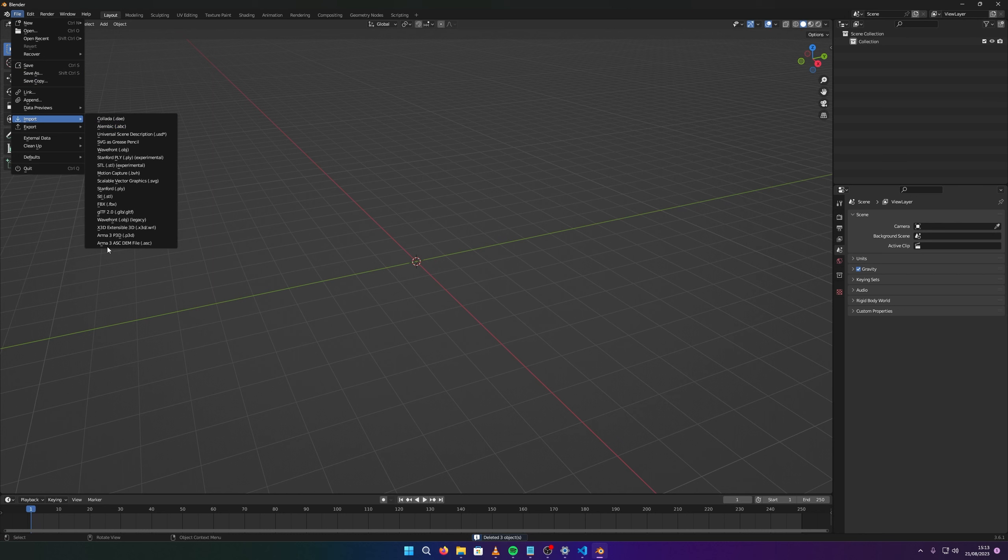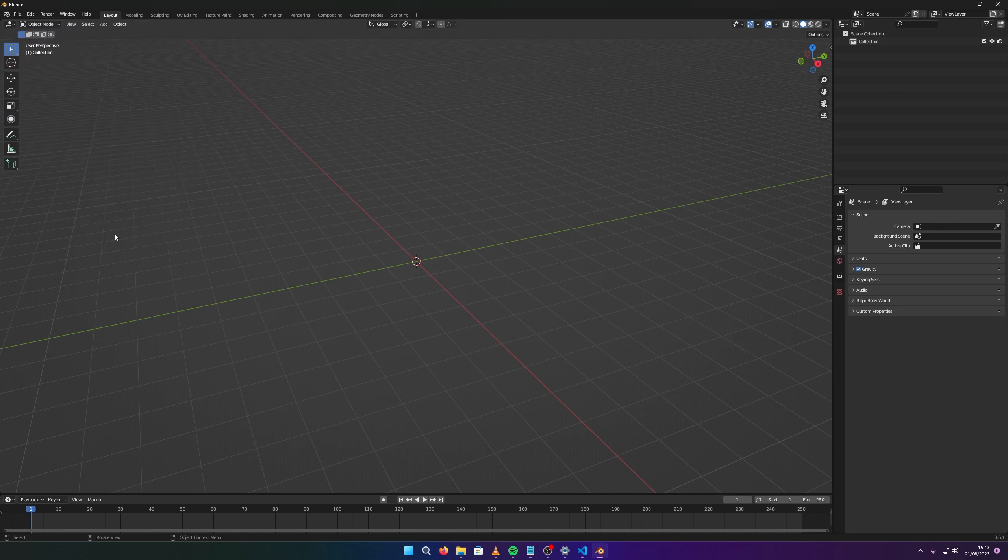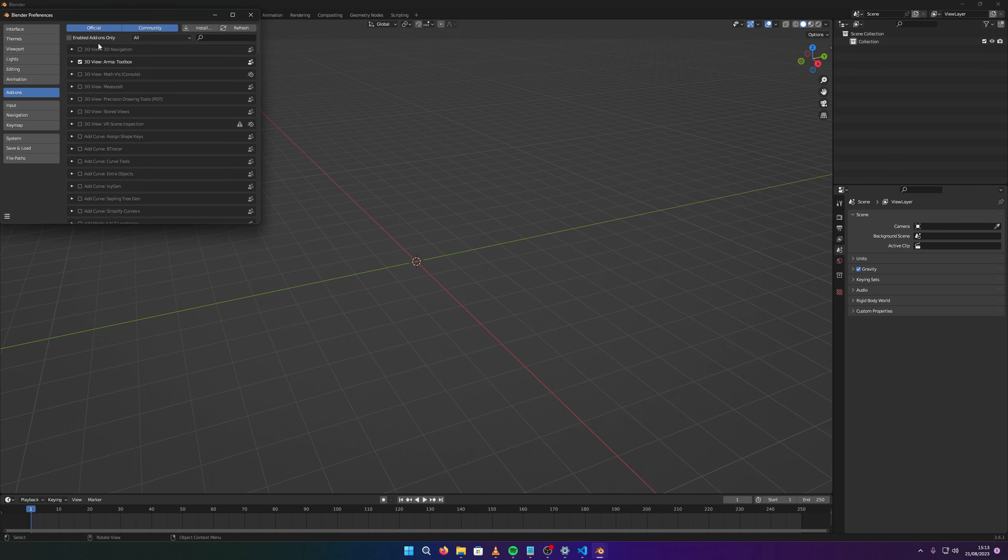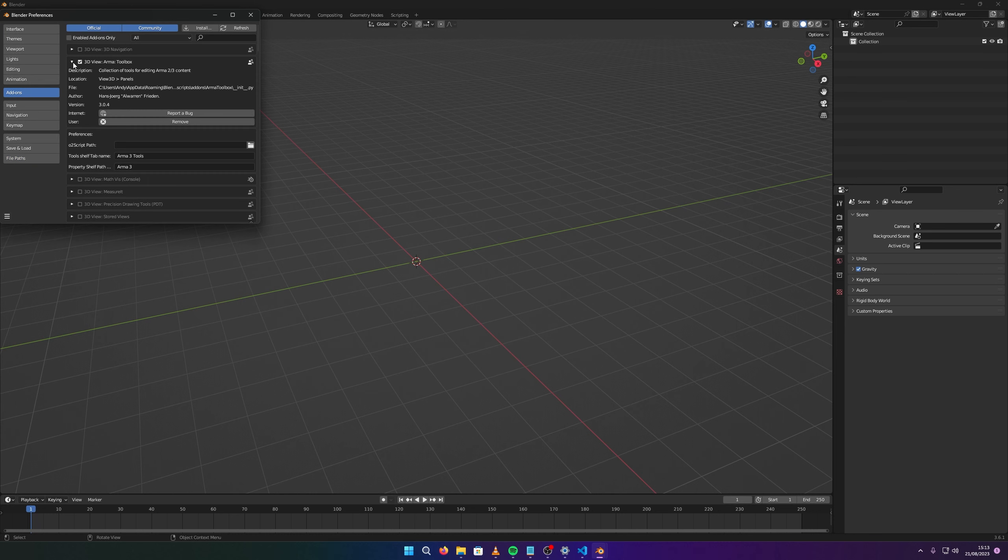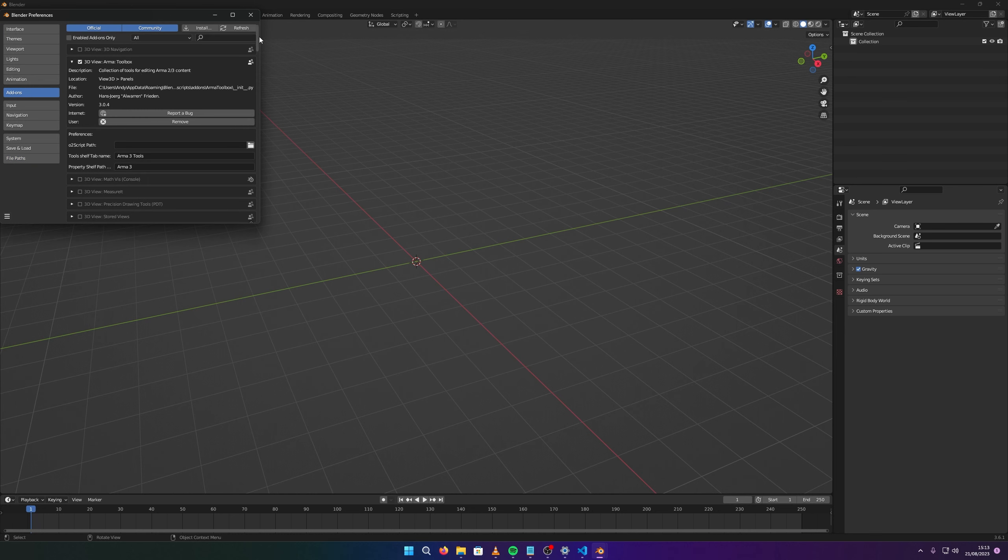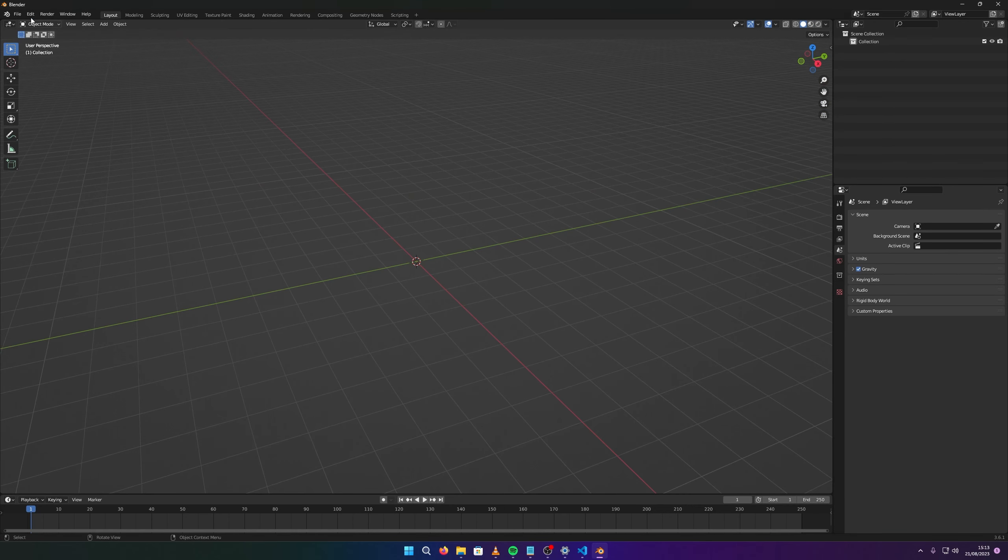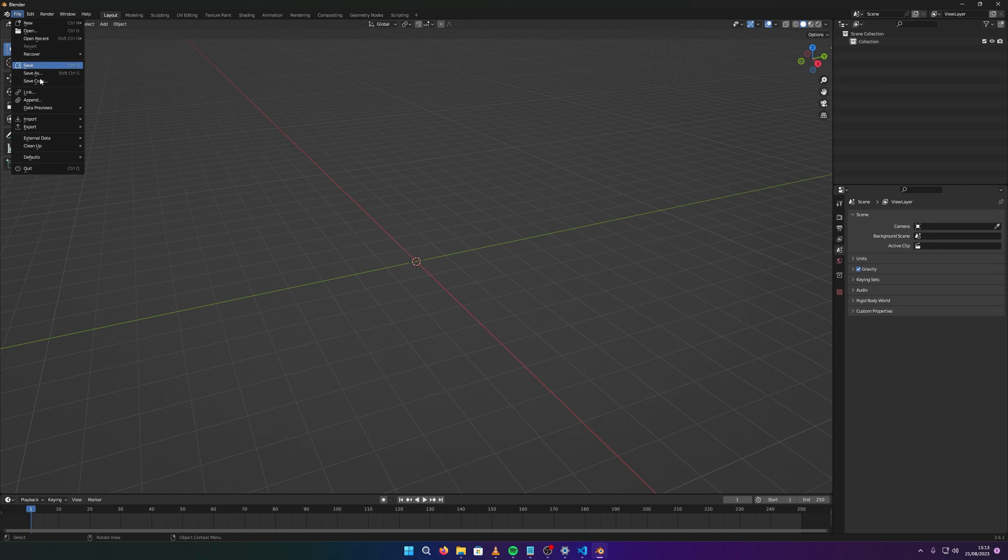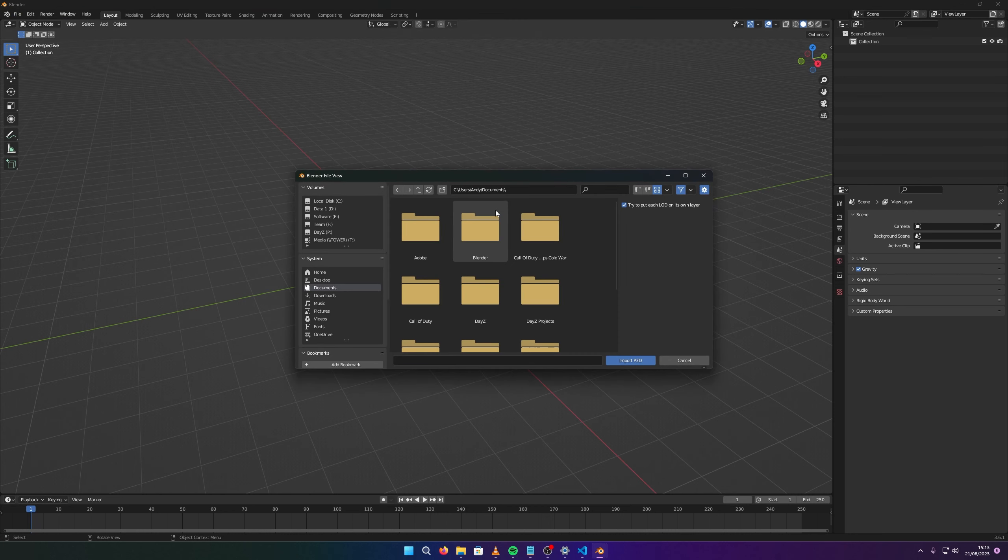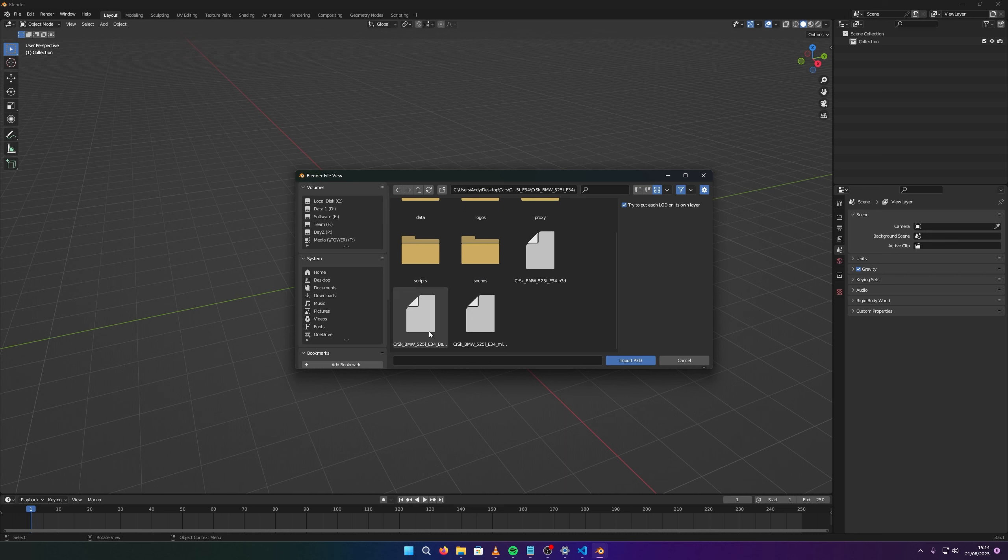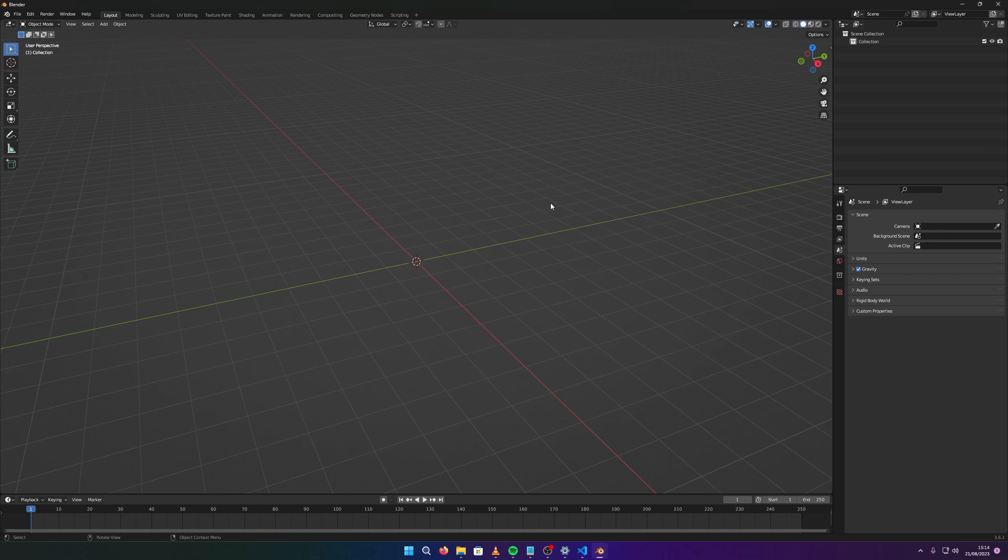We've got to import Arma 3 P3D. If you don't have this, you go to edit preferences and make sure you have Arma Toolbox installed. There will be a link for this in the description. Just install it and checkbox it when it's done. File, import, Arma 3 P3D. It's on our desktop in cars.